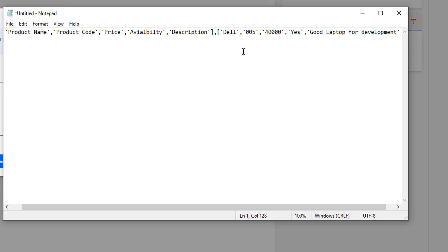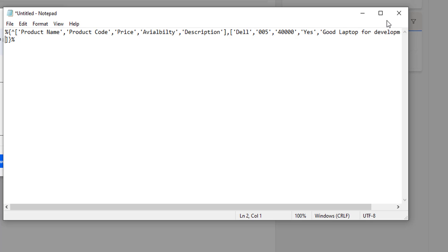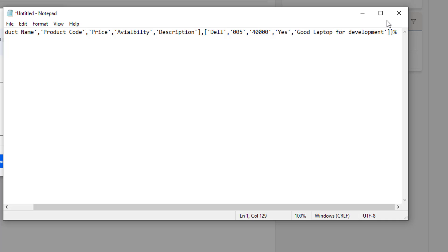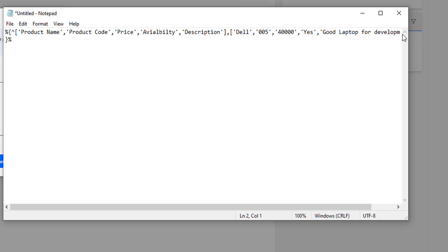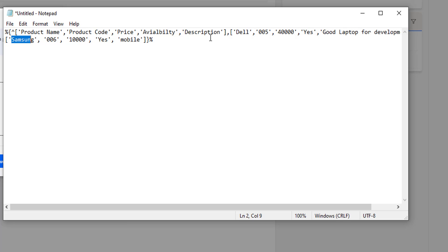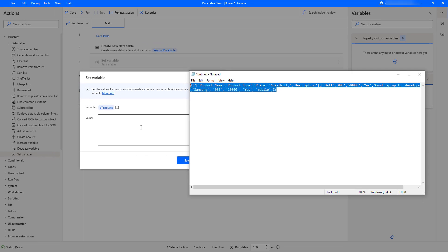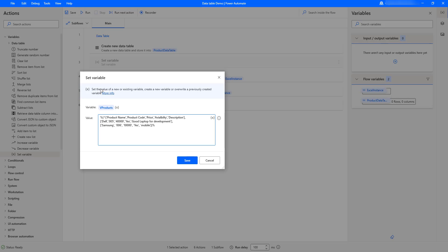The description for the first row is 'Good laptop for development'. To add another row I put a comma after the closing square bracket, then open new square brackets for the second row. The second row has product name 'Samsung' mobile, product code '006', price '10000', availability 'Yes', and description 'Mobile'. At runtime, these values will be assembled into a data table.